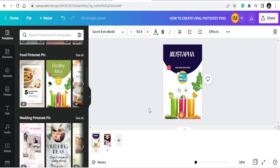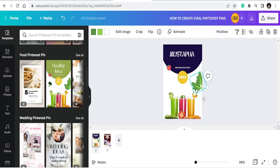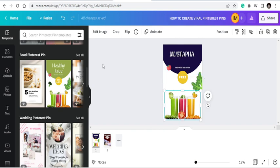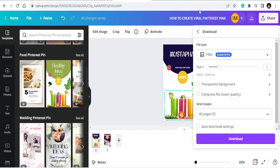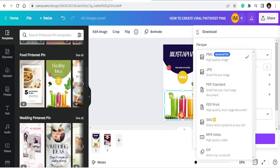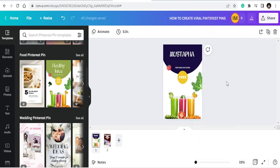I'll remove whatever doesn't fit my brand and introduce something else. Do different tests with that and you're pretty much good to go. Once you're done, just share or download it here as a PNG, JPEG, or even as a PDF print — whatever works for you.